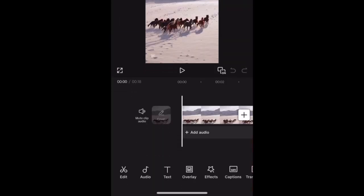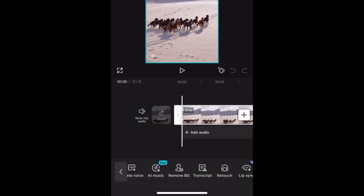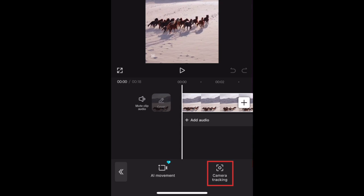Select a clip you want to apply the tracking feature to. Then scroll to the right in the toolbar at the bottom and select Camera Tracking. Tap Camera Tracking.